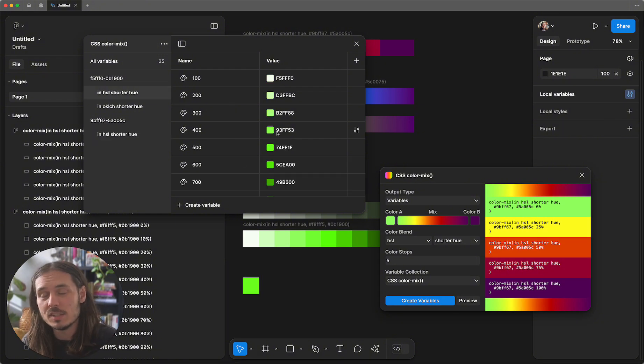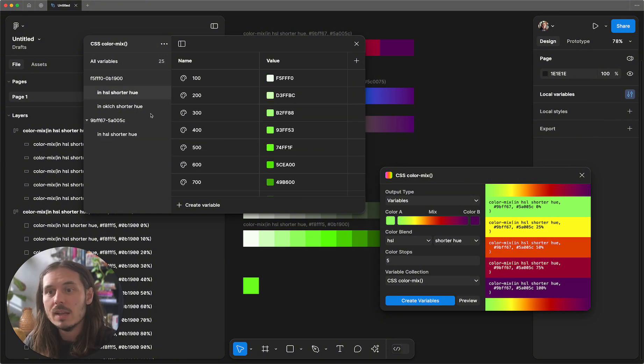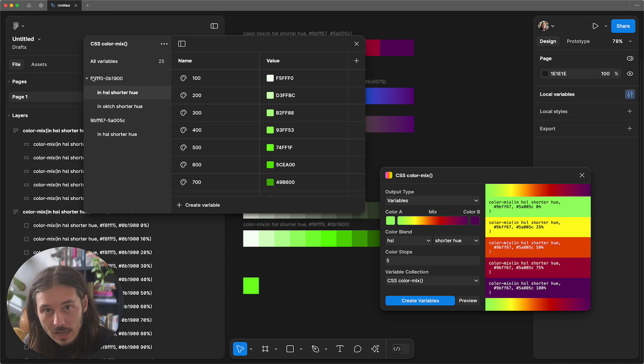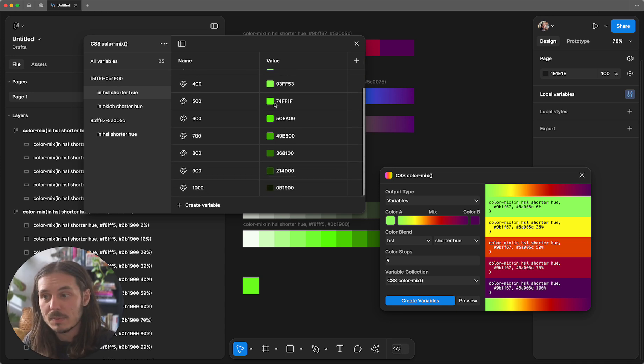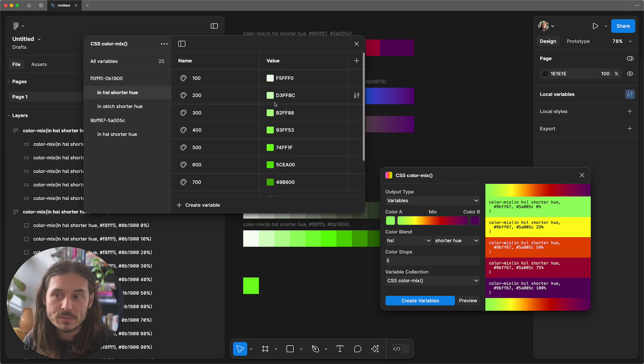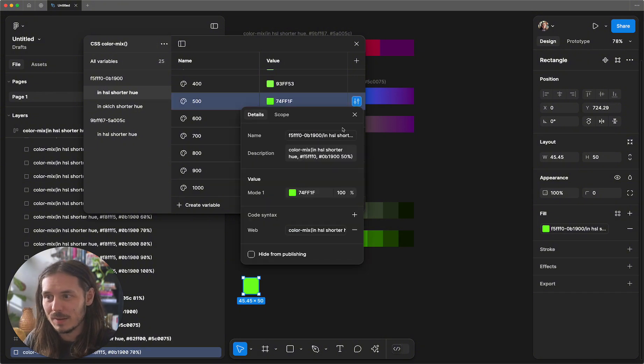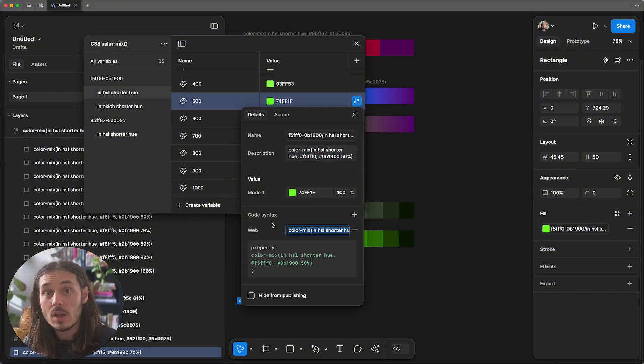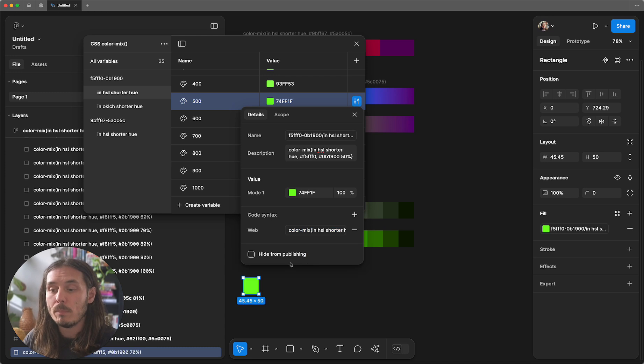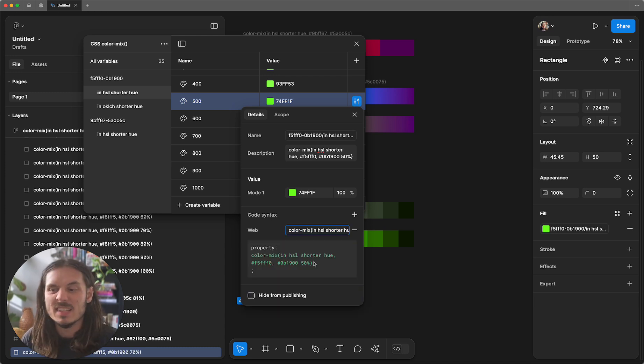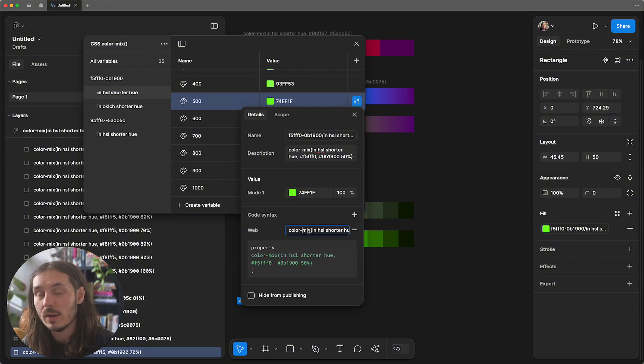The HSL space is really good for color ramps. So here we have from that light lime green to that dark green in the HSL space and we have 10 tokens. One cool thing about variables in Figma is you can add descriptions. You can also add code syntax, which replaces what shows up in the CSS. And so in this case, I've replaced the CSS with the color mix function.